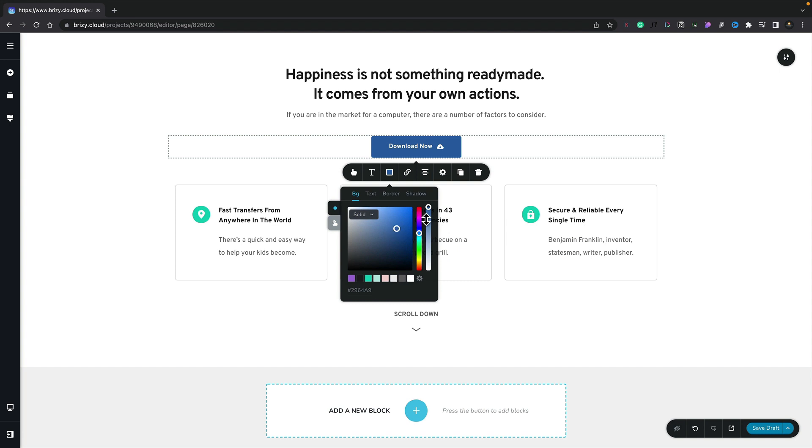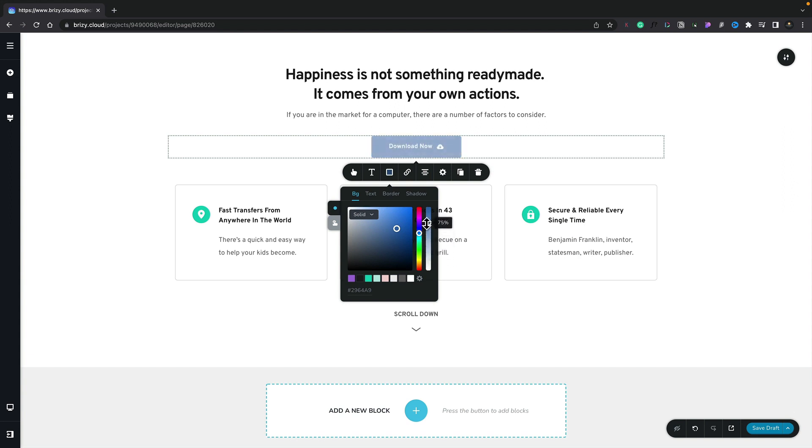Next we have the option to deal with opacity so we can use this to adjust how opaque or how solid the color actually is. As you can see as we scroll up we get a real-time preview of any of the alterations that we make.